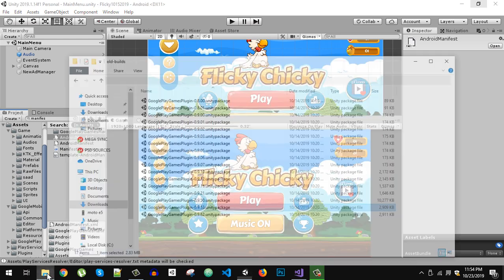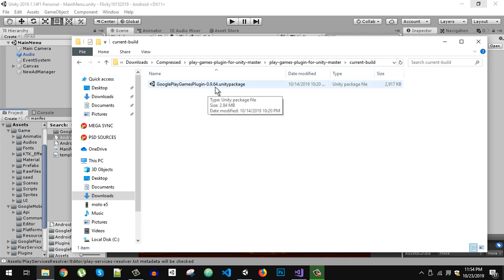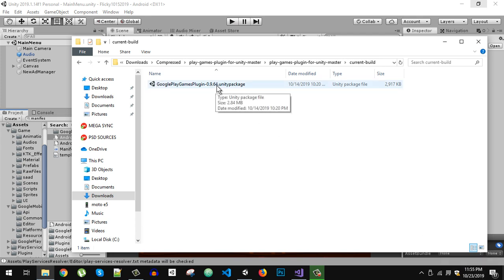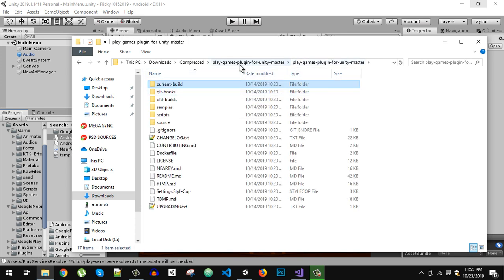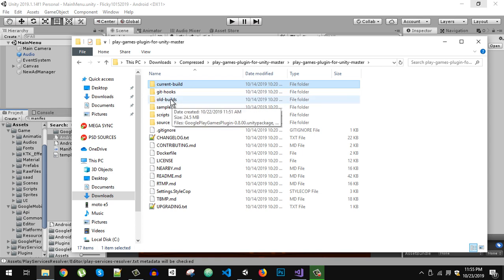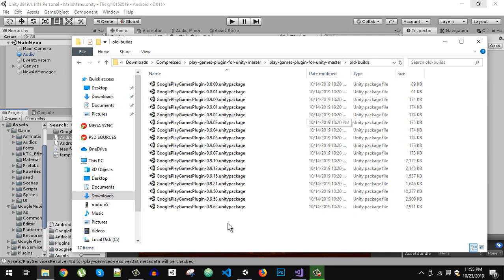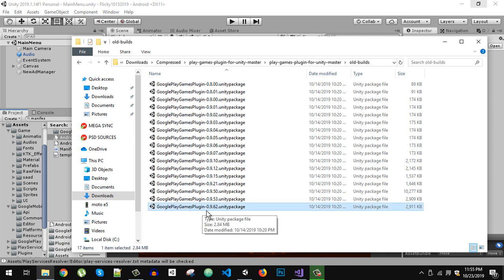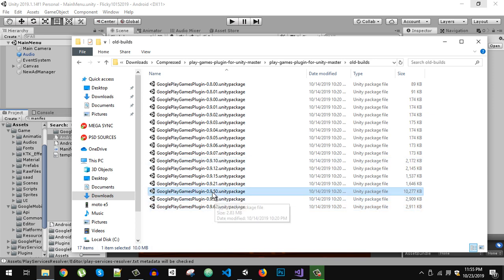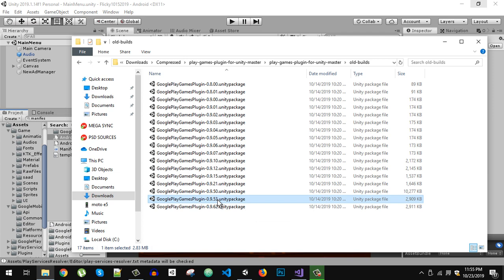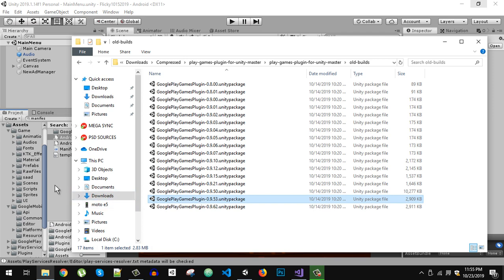Looking at the latest plugin, as of October 23rd 2019, version 0.9.64 is the latest package. When you download the Play Games plugin you will see old builds and the current build. I tried switching back to version 9.62 but the problem still existed. I tried 0.9.50 and still the same problem. But when I tried version 0.9.53, this worked fine.